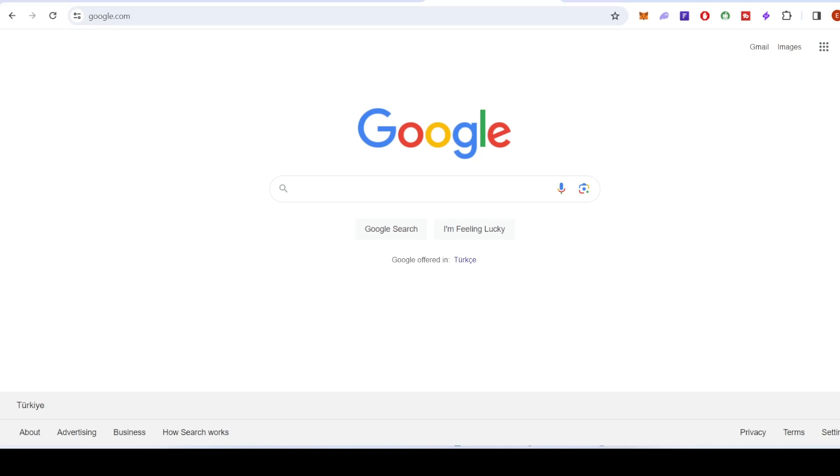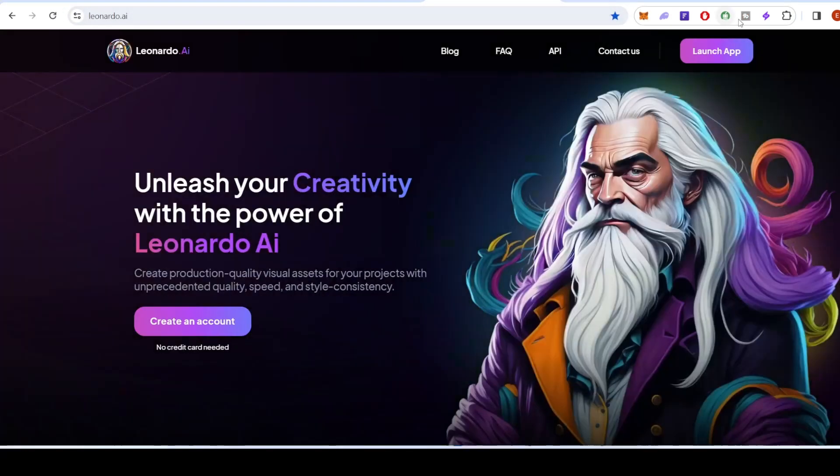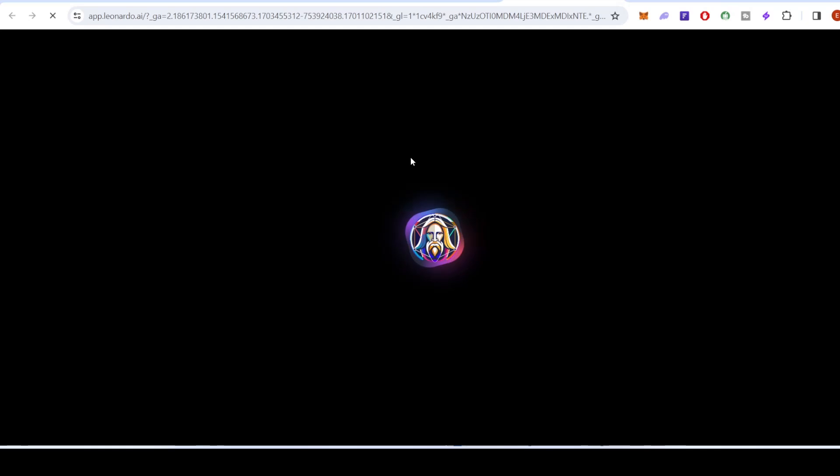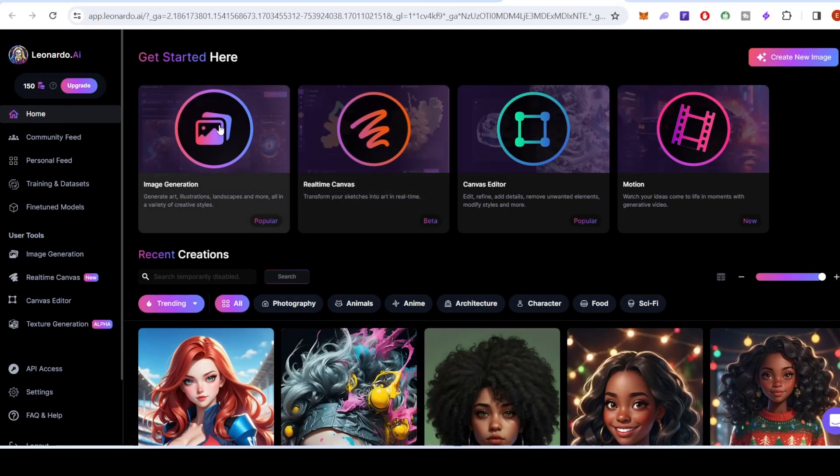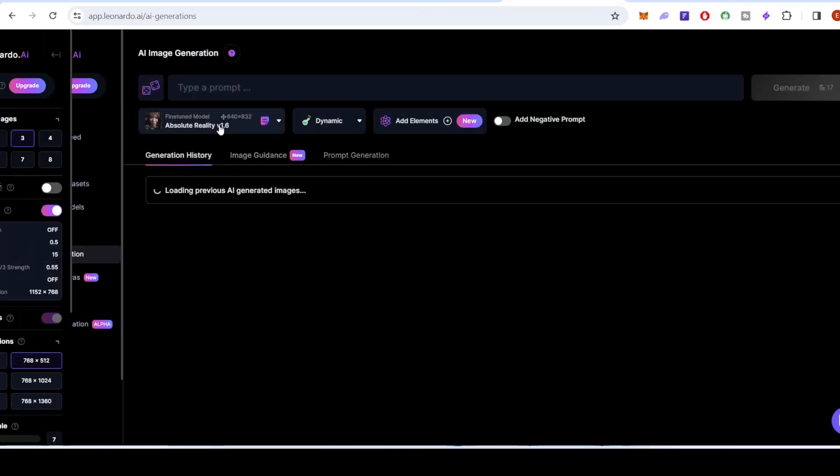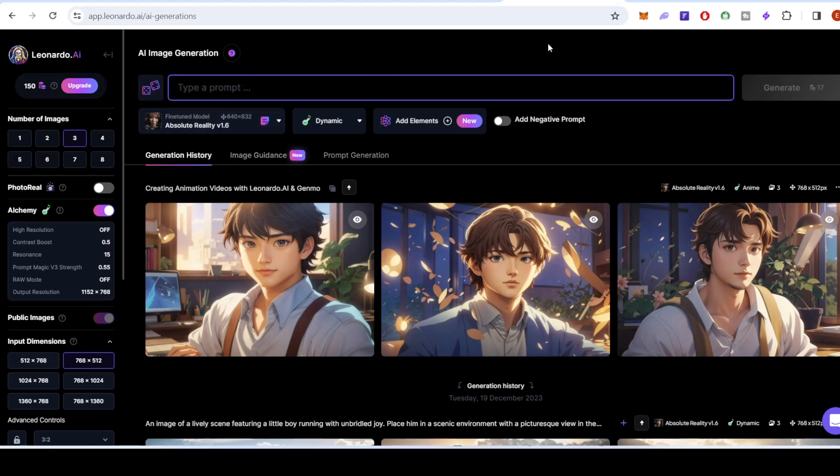First things first, let's meet Leonardo A.I. This incredible image generation tool opens the door to a world of creativity. With a few clicks, you can transform your ideas into captivating visuals.